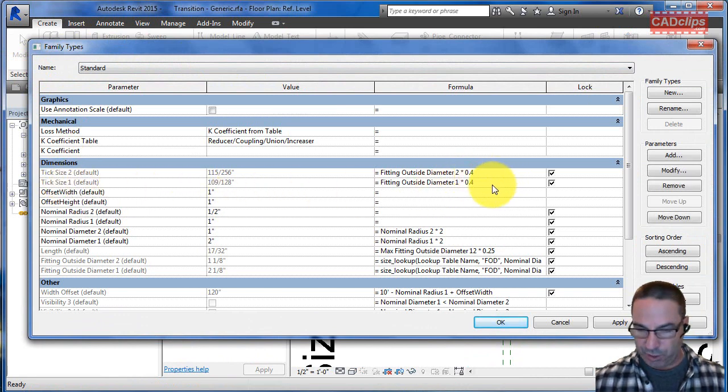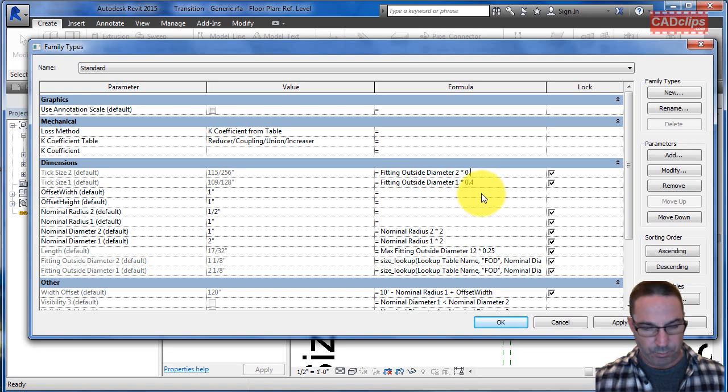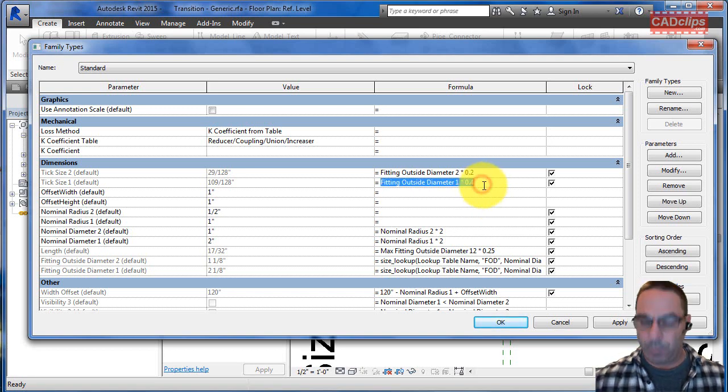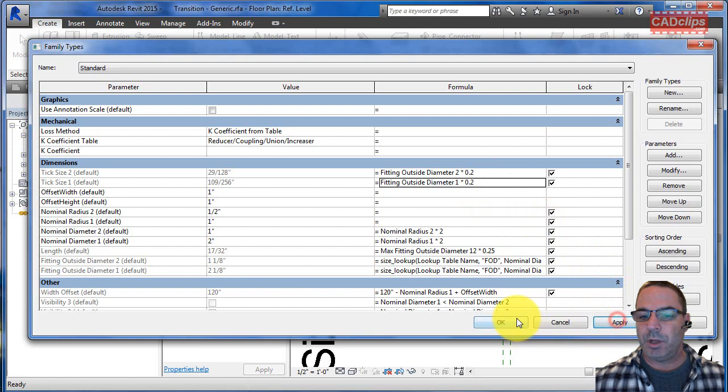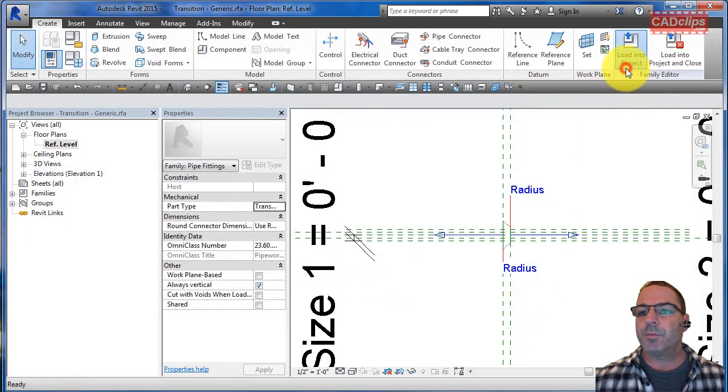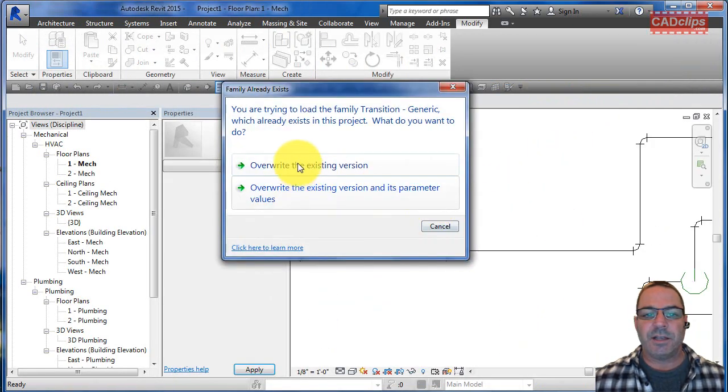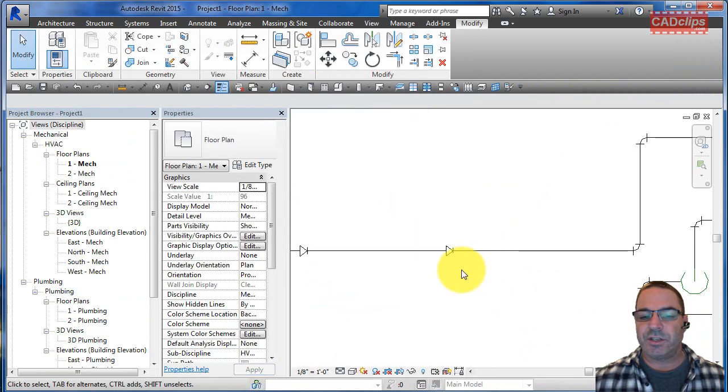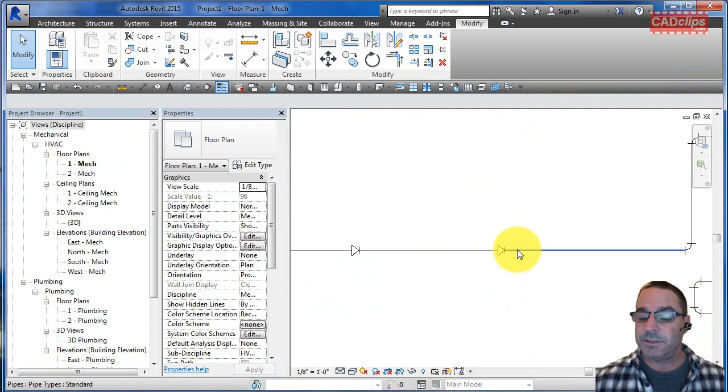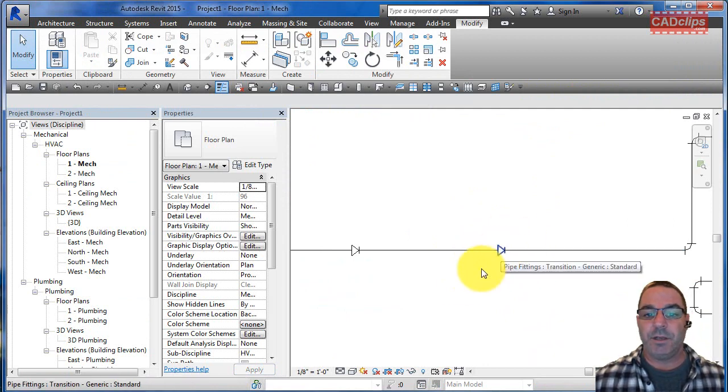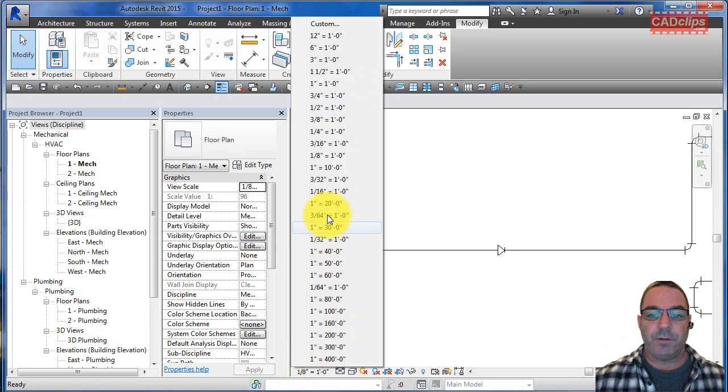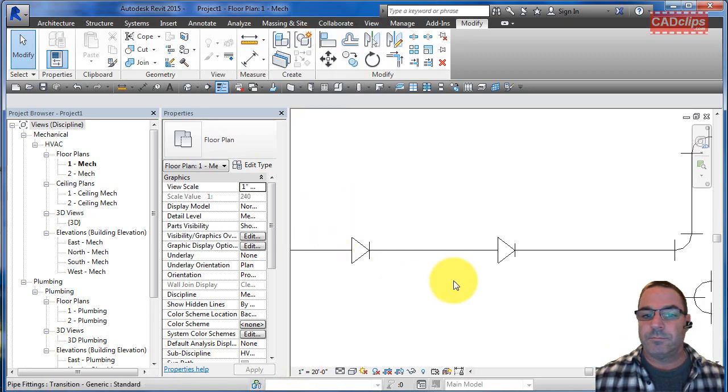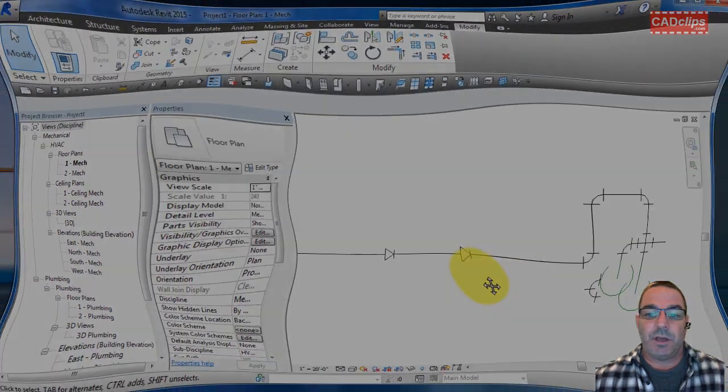You'll notice the factor here is four. If you change this to be two for both of these, 0.2, and hit apply and hit okay, and load that back into the project, it'll ask you to overwrite and say yes with the values. It'll physically change the size of it. It's still annotative, but now we've actually edited that family so that it's still going to follow the scale but it's not going to be the same size it was before.